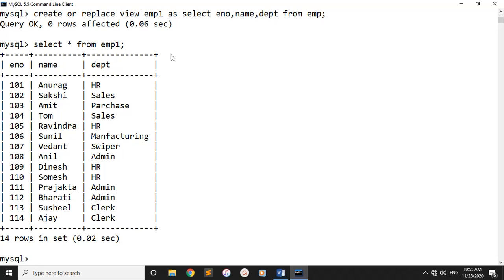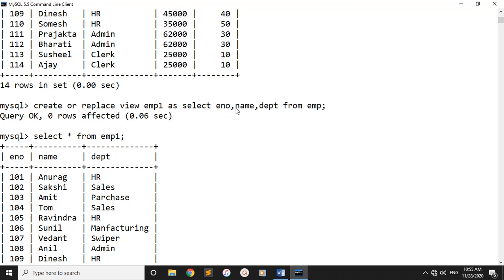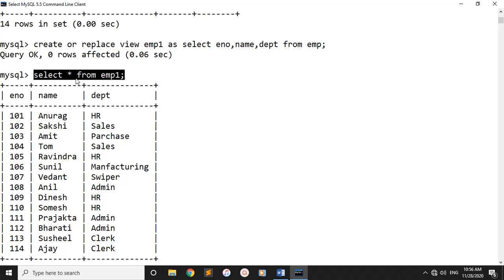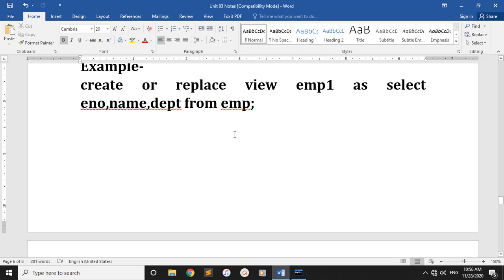You can click EMP1 to apply this. Employee number, name, and department — you can apply it. You can click view to create. If we include salary and department number, we can apply it. Using CREATE OR REPLACE VIEW, you can create a new view or replace an existing one. If you want to create a table and replace it, it will be created and replaced.